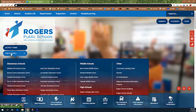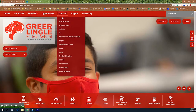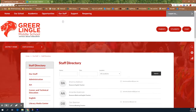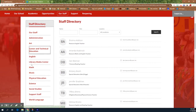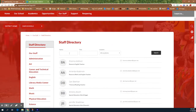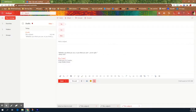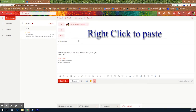Hey everyone, Coach Whiteham here. I'll let you know the best way to get in contact with your teachers. The best way is to email them — they usually get back to you pretty quickly. If you don't already have their email address, go to the Rogers Public School website, go to the school directory, click on Lingle Middle School, and go down to Staff. You can search by department or individually. The best way to do it is to copy and paste their email address into your preferred email, then email them and they'll get back to you.